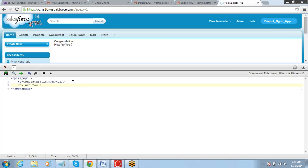How are you, if I want to make it italic, there is another tag similar which is called italic, i tag.